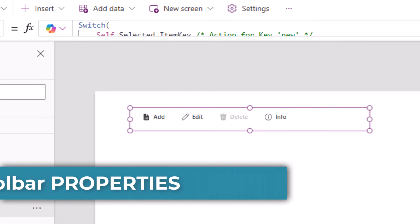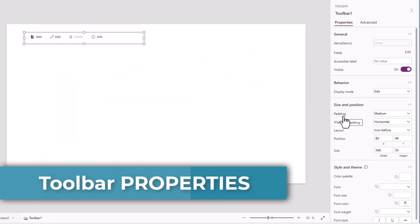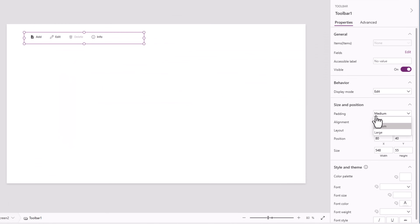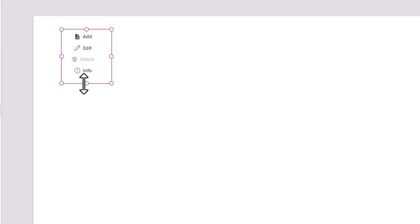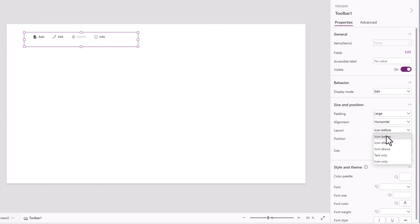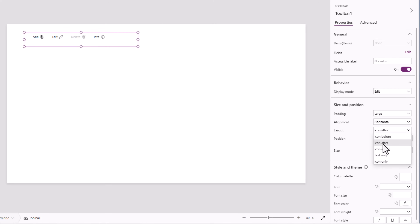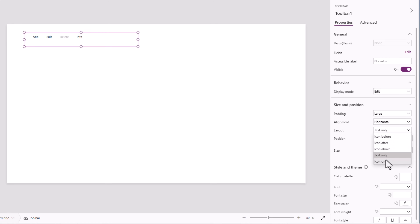Let's explore the properties of the toolbar control. Padding, by default is medium — can change it to small or large. Alignment, by default it's horizontal — I can also align it vertically, in which case the height is important. Layout: current option is icon before the text. We have options like icon after, icon above, text only, or icon only.